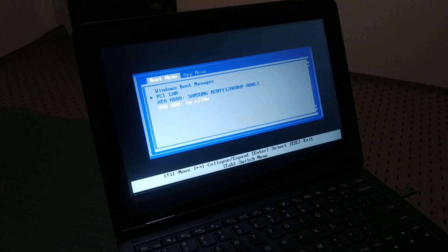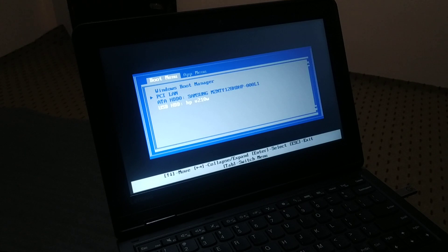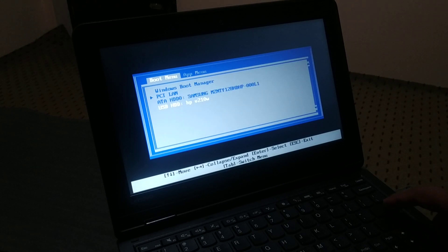In some PCs, you'll have an option in the boot menu to choose the first boot device. Depending on your model, check Google if needed. Now I'm going to choose my pen drive as the bootable device and boot the PC using the bootable USB flash drive.